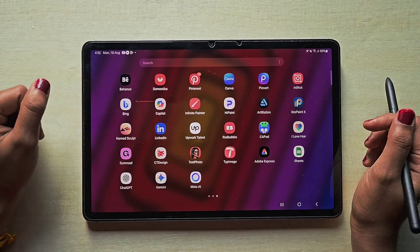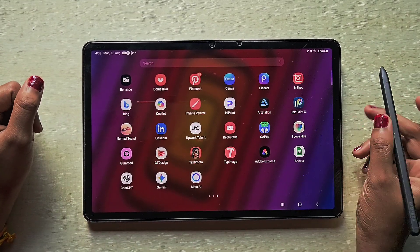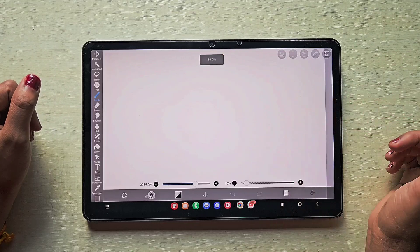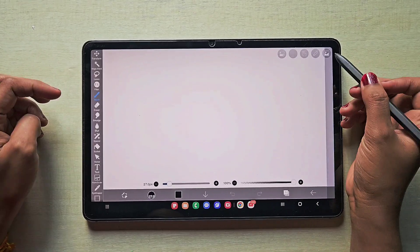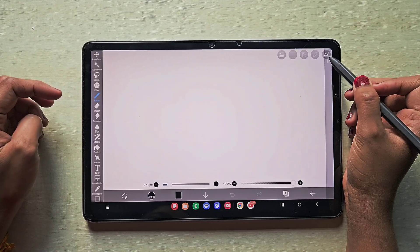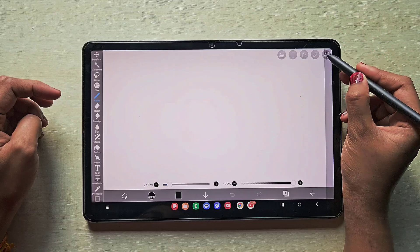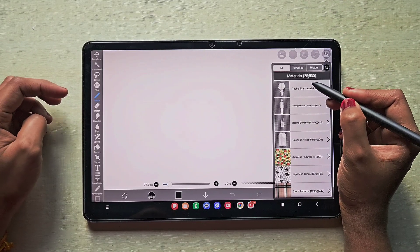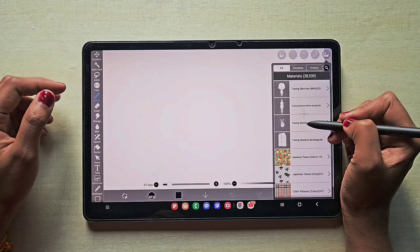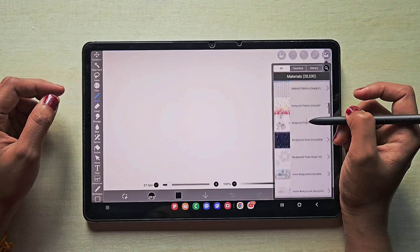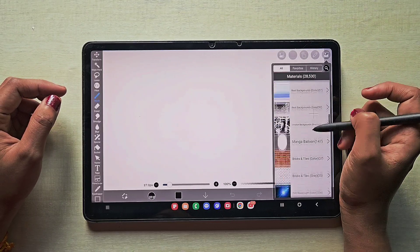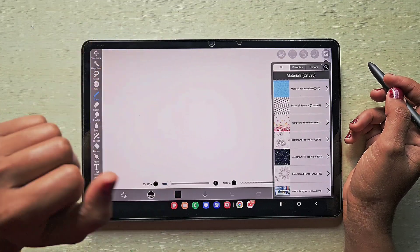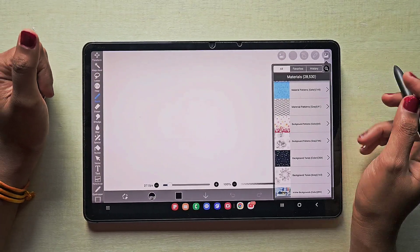Hello everyone! In this video I'm going to show you five materials you need to try and know how to use in IPS PaintX. In the top right corner you can find the materials section — there are about 20 to 30 thousand materials available. I've picked five for now; this is Part 1.